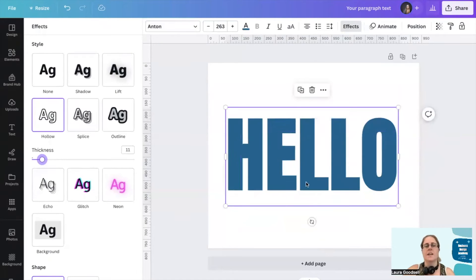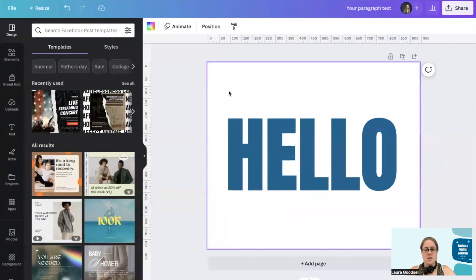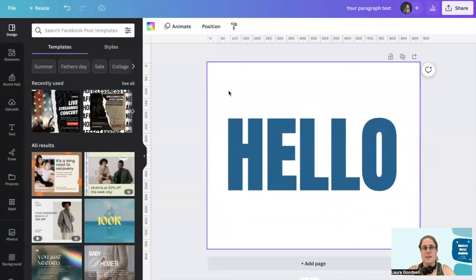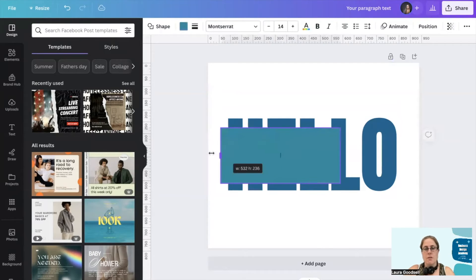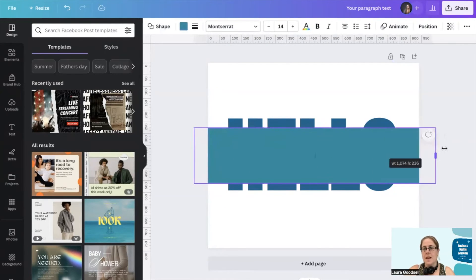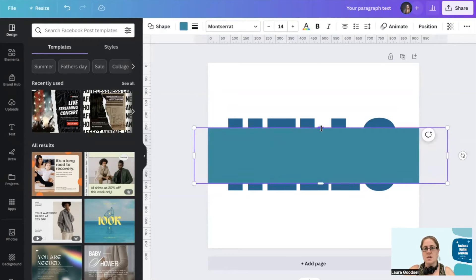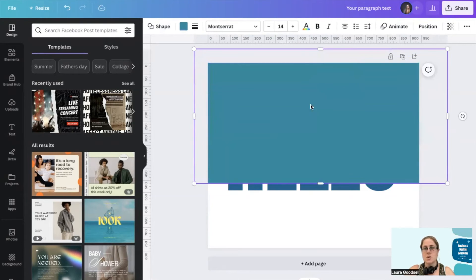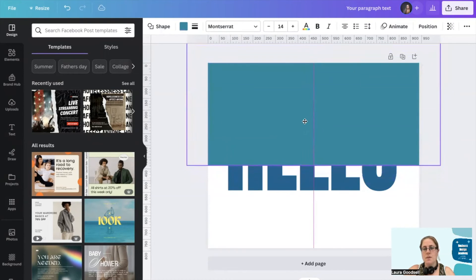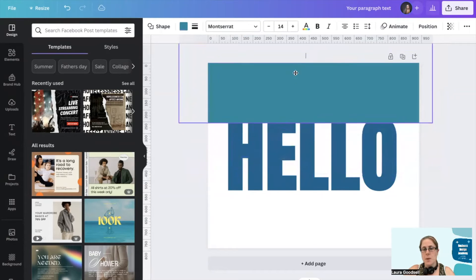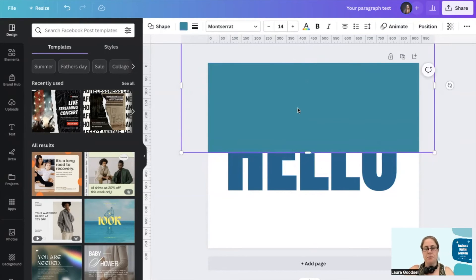So they're perfectly aligned. Okay, so the simple way to do this is click R on your keyboard and it will give you a rectangle. Drag out the edges so it covers the sides and the top and then just move it up so it covers about half of your text.